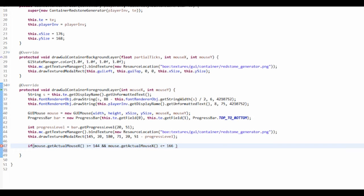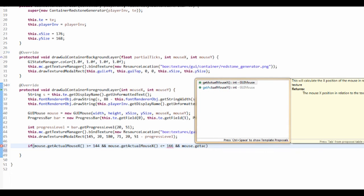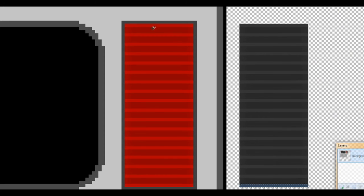And we're also going to check if mouse.getActualMouseY is bigger than or equal to 19.